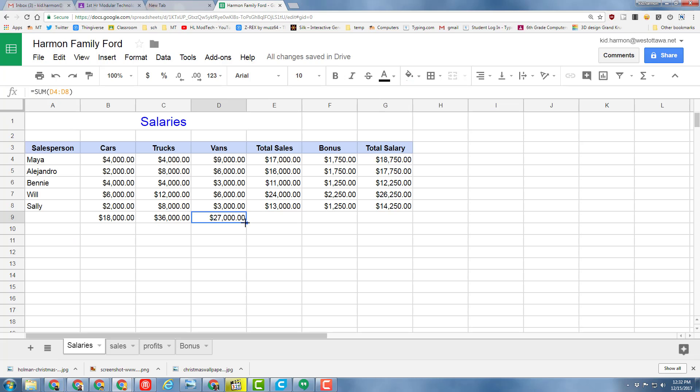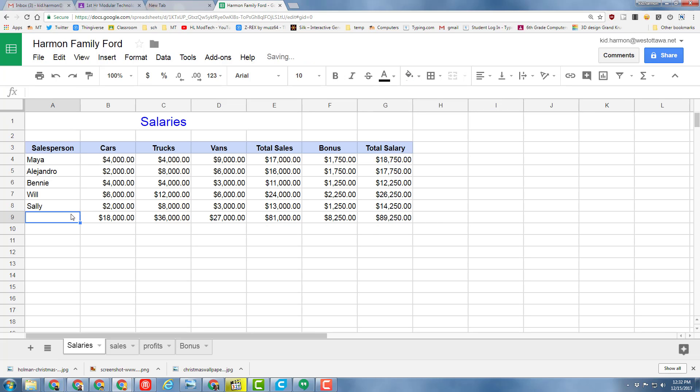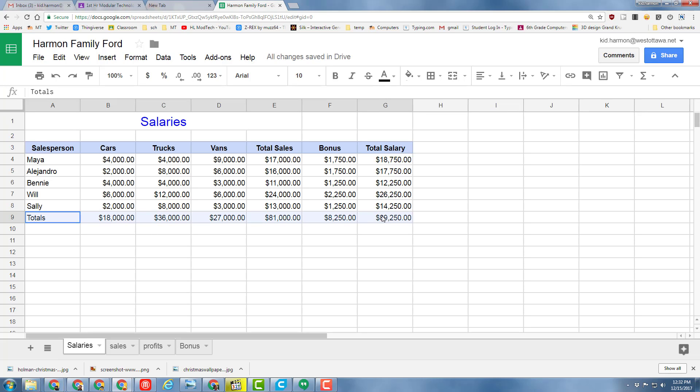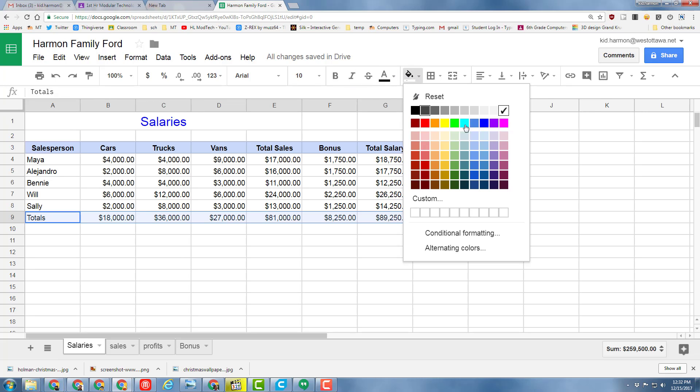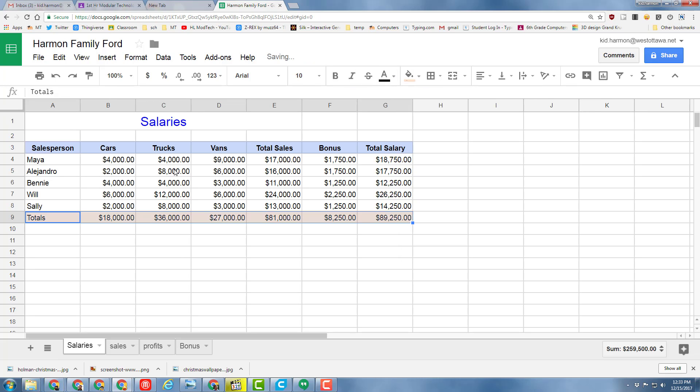Click on our old total formulas and move those across. Add that label for Total so it looks more professional. Select that whole bottom row and highlight it using the fill colors. I'm going to use a different fill color than up top.